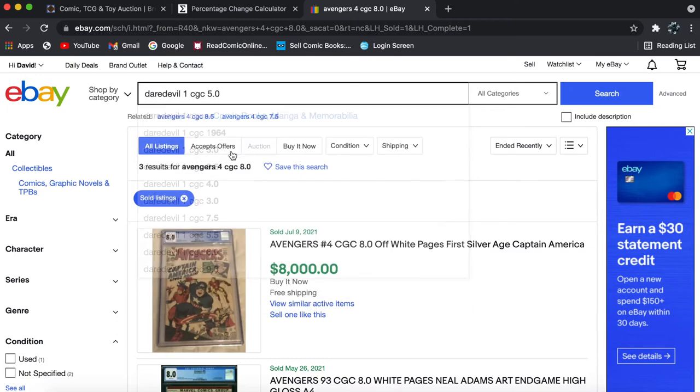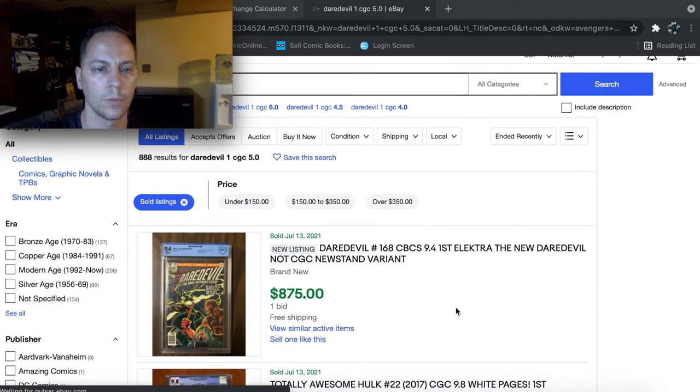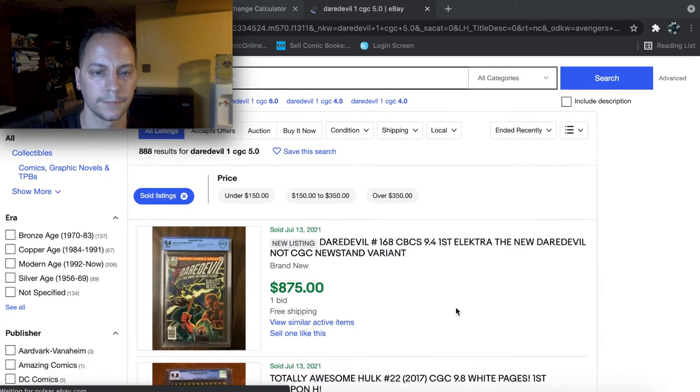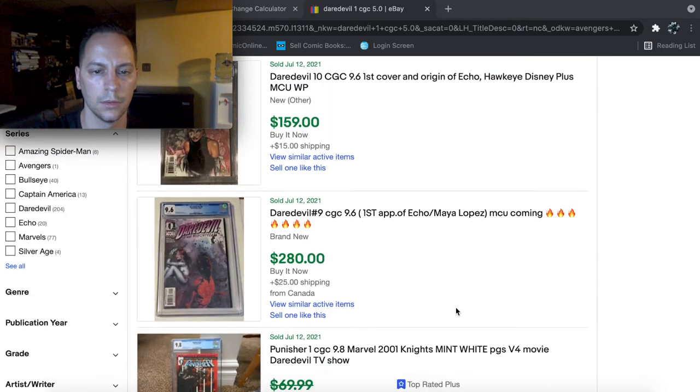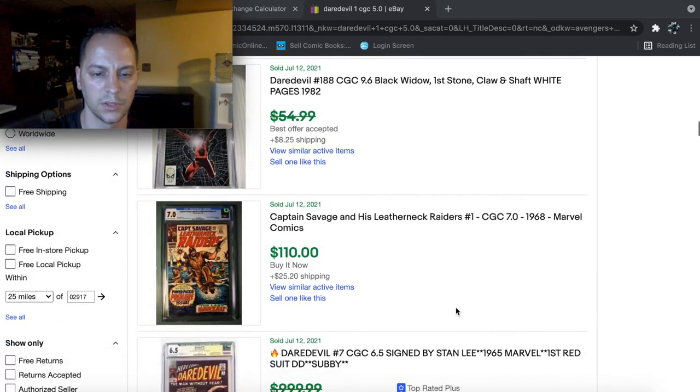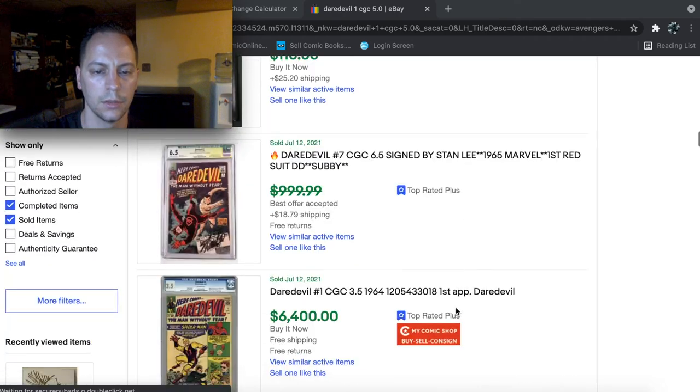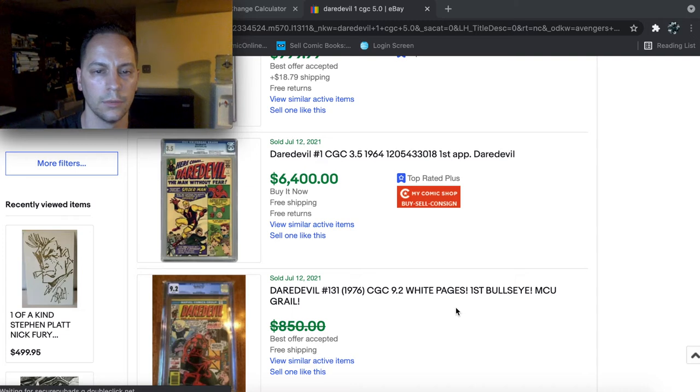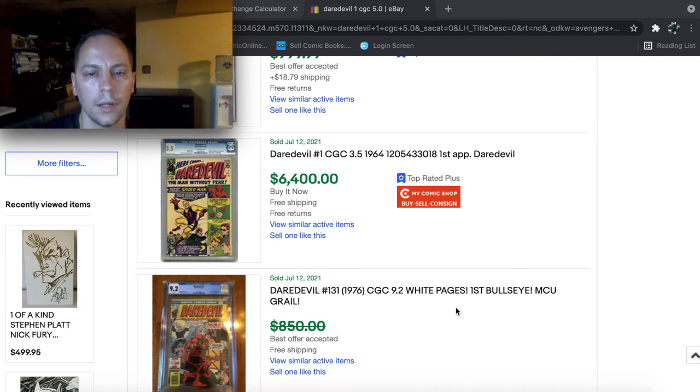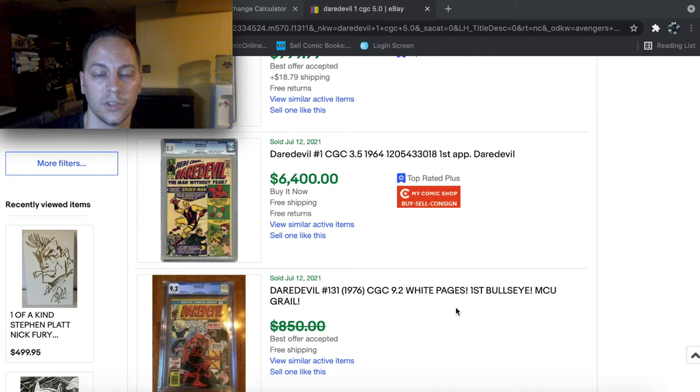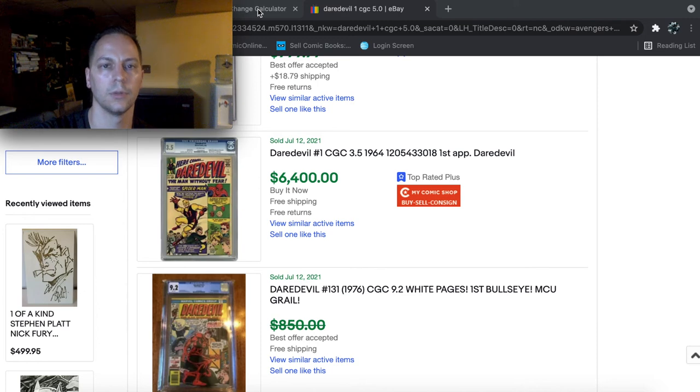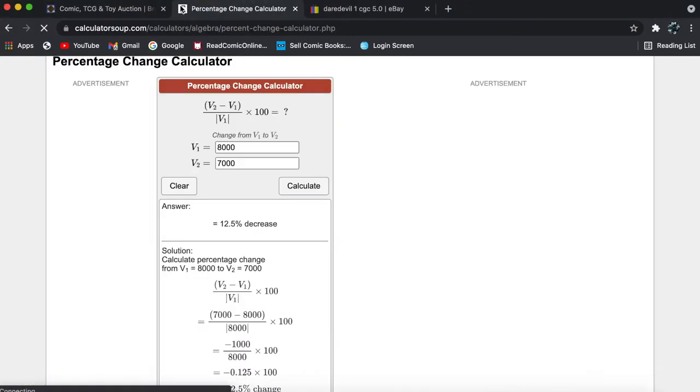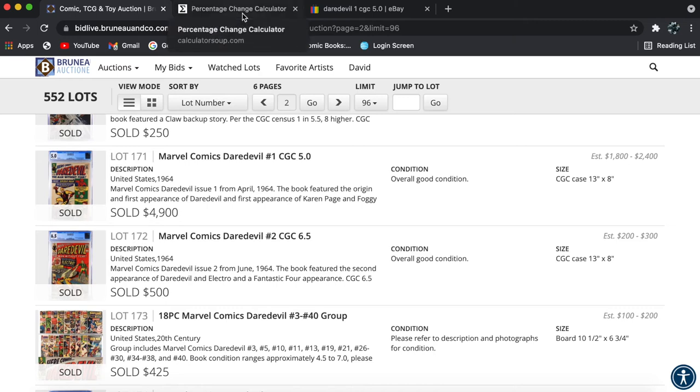Oh, perfect. Let's see. I don't think there's going to be a recent sale. We got a 3.5 that sold yesterday for $6,400? That's incredible.